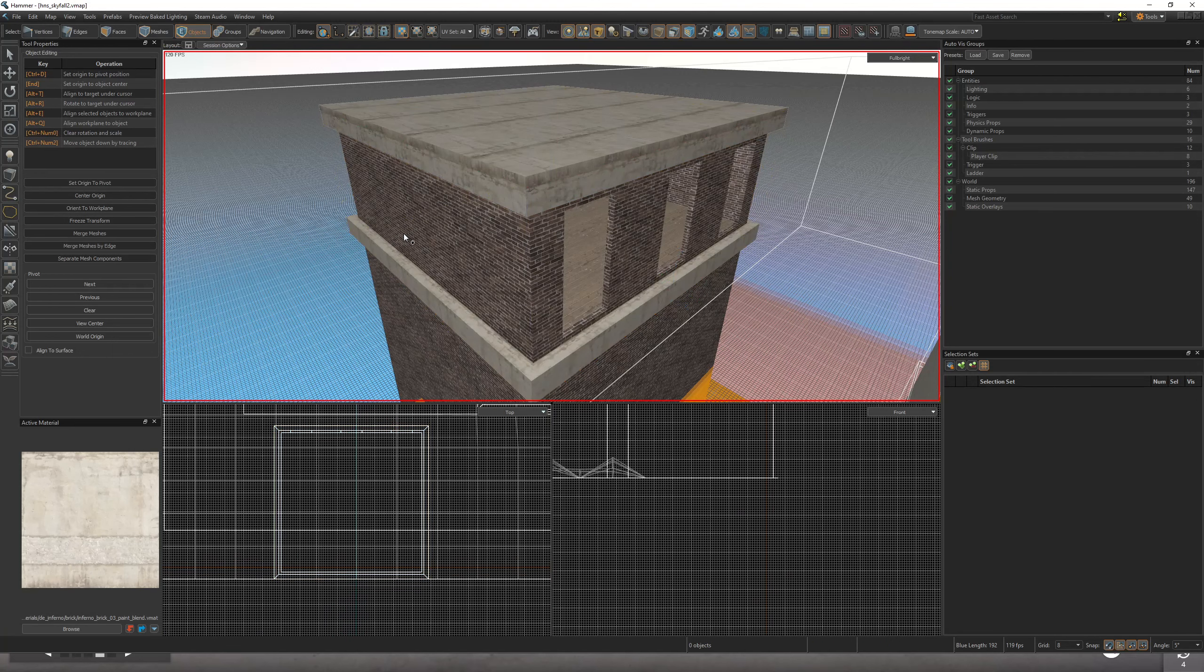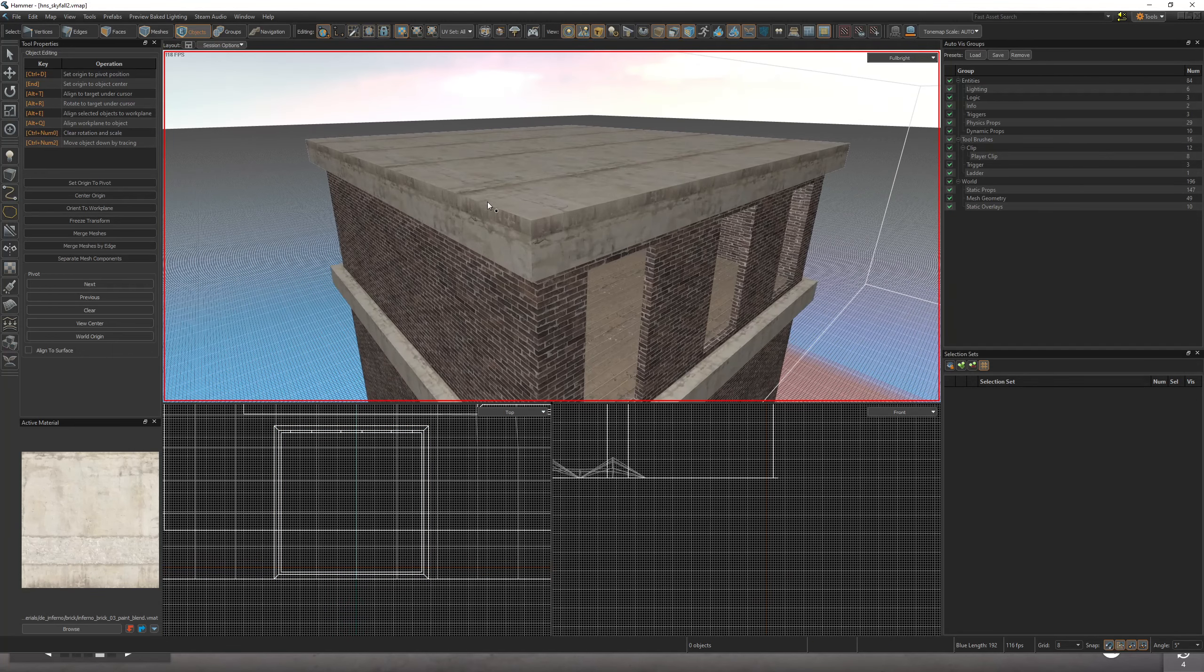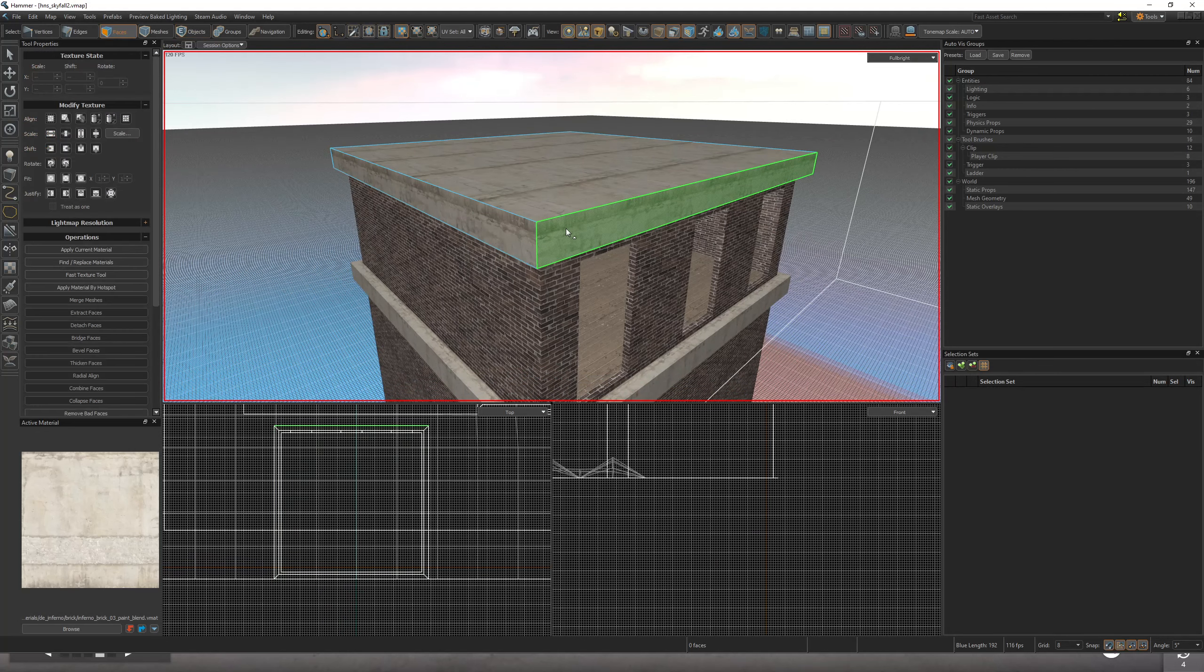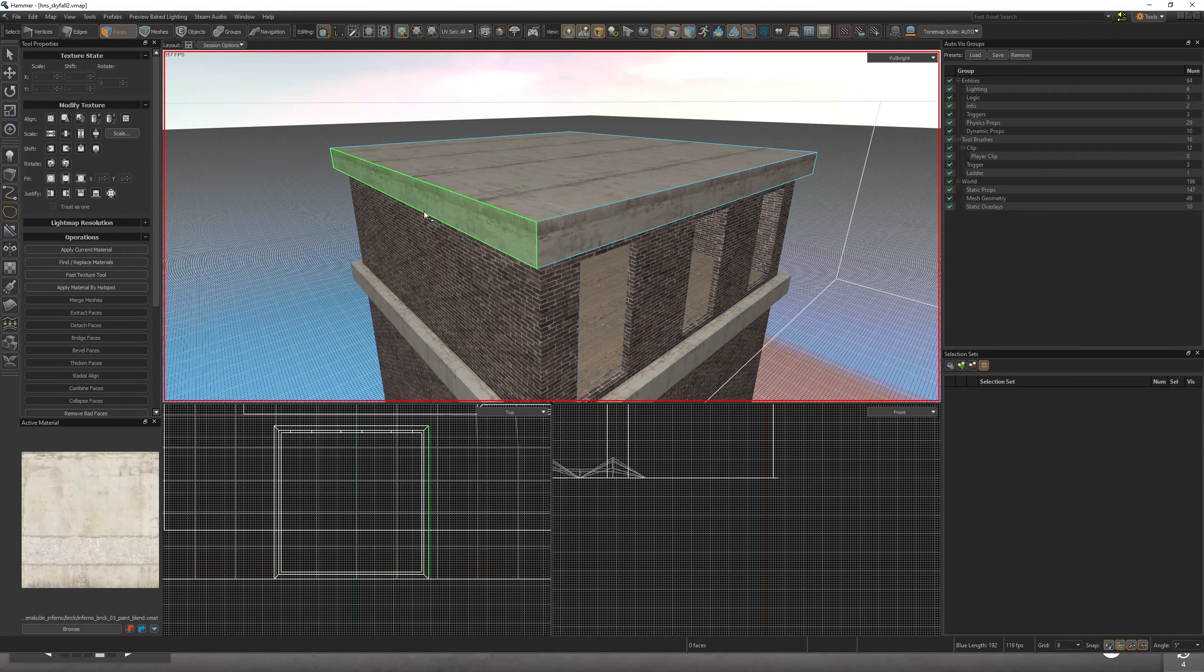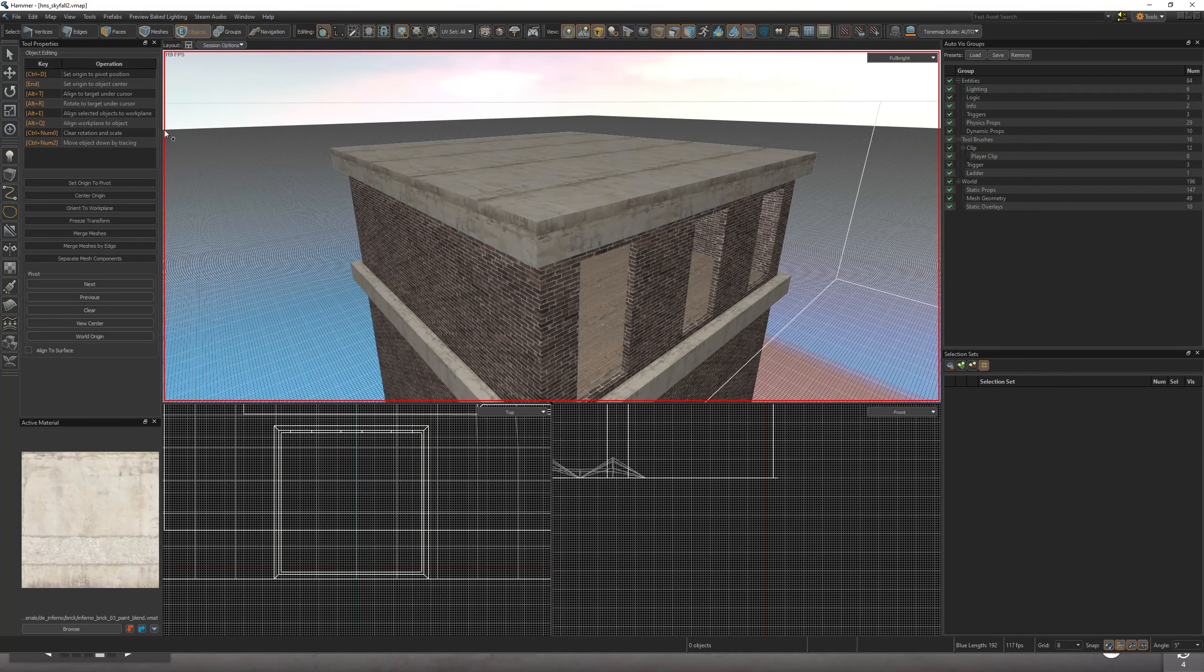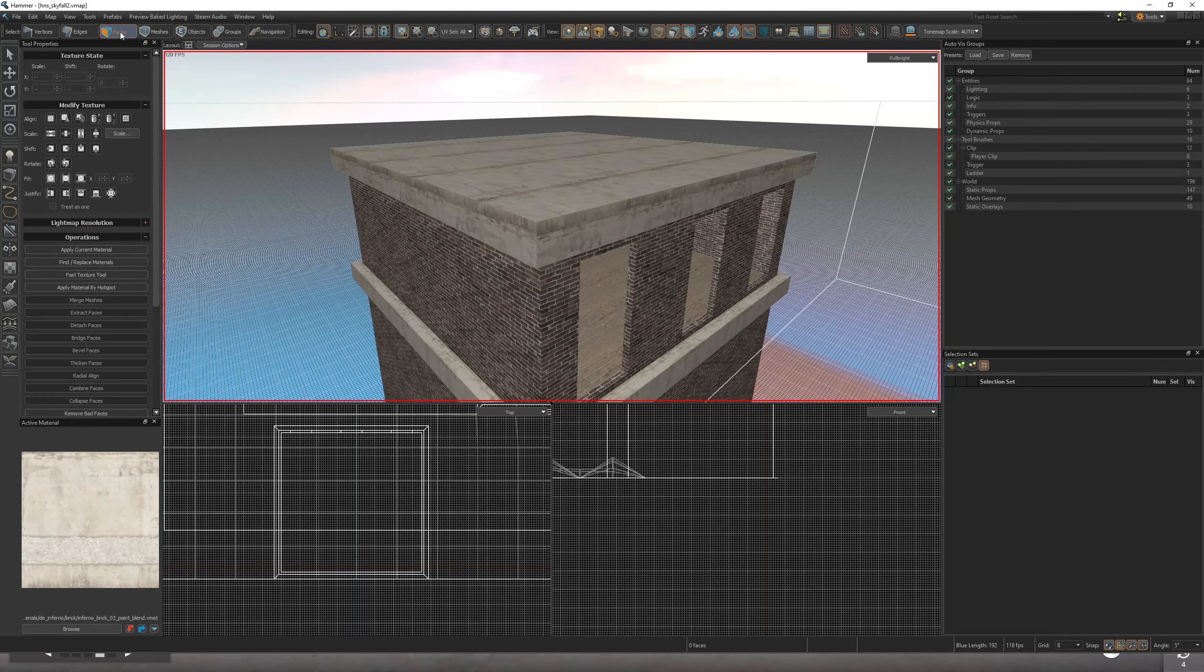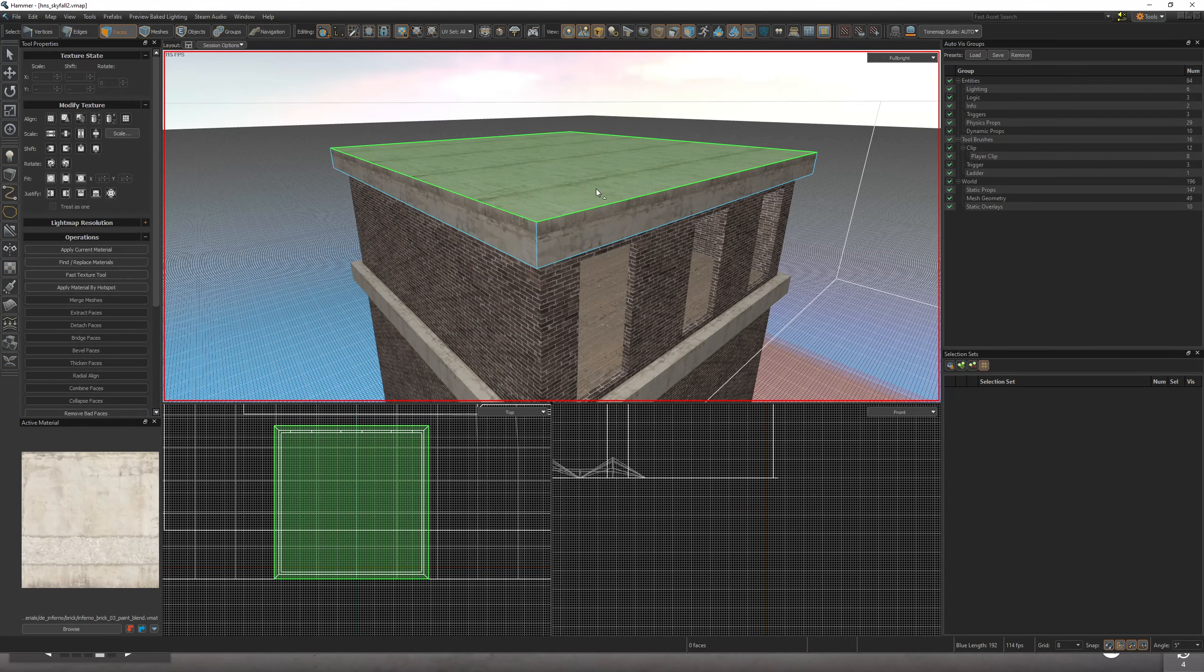To make a nice corner like this, what you want to do is grab your faces. So you went into objects, you clicked on the block tool, you made a block. Go ahead and grab your faces.